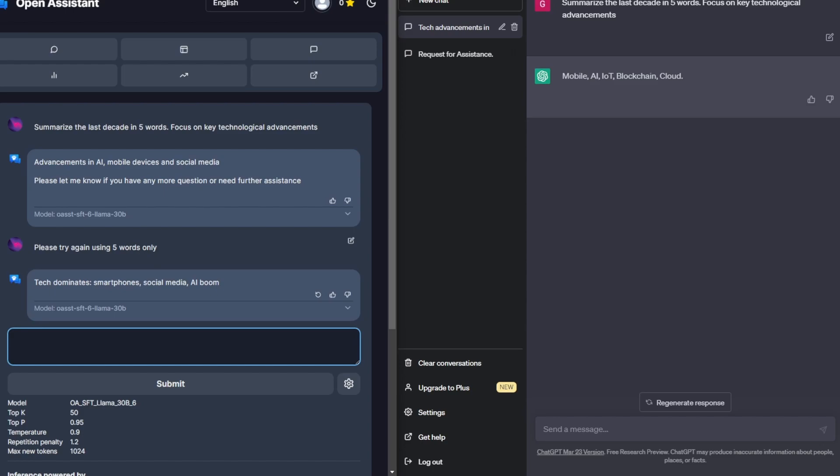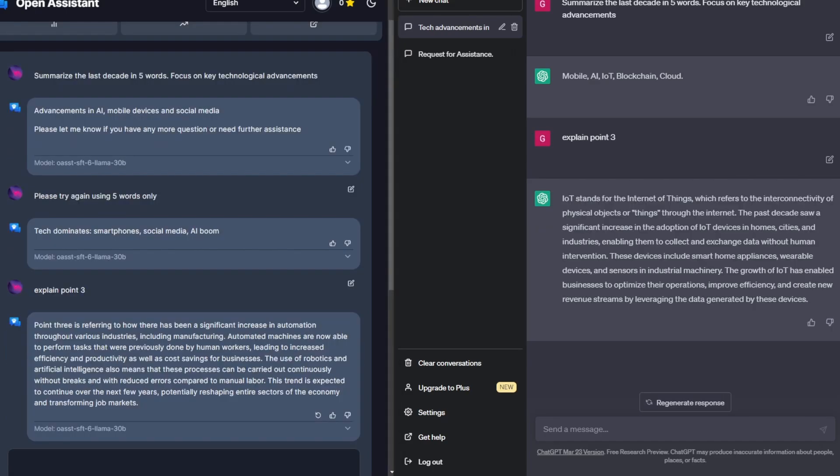And so I'm going to ask it to explain a certain point. And I've noticed that this actually trips up some models when you ask it to explain a certain point. So I'm just going to ask it to explain point three and I'll do the same to ChatGPT. So as expected, ChatGPT was able to explain point three for it, which was the IoT relatively well.